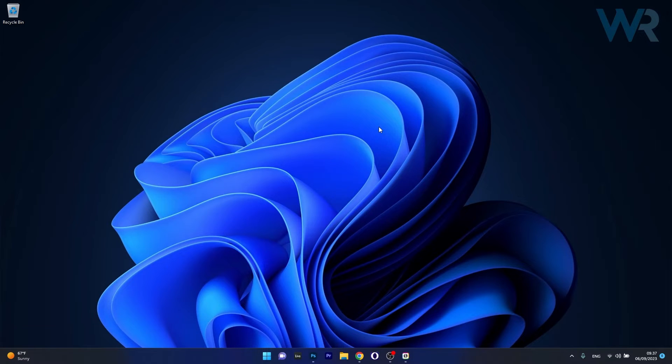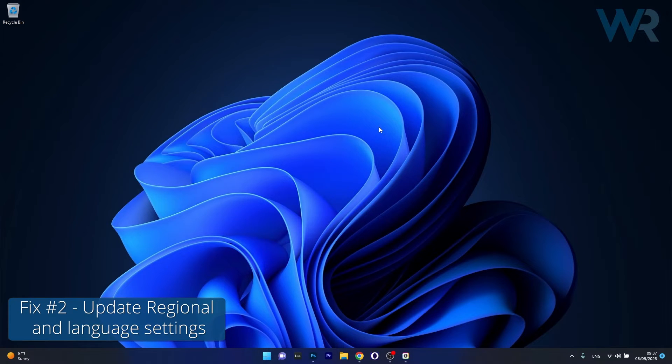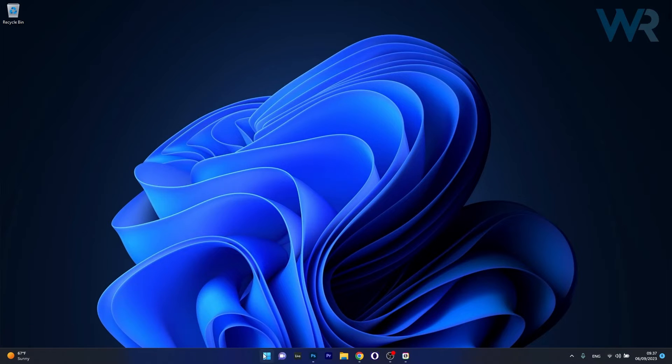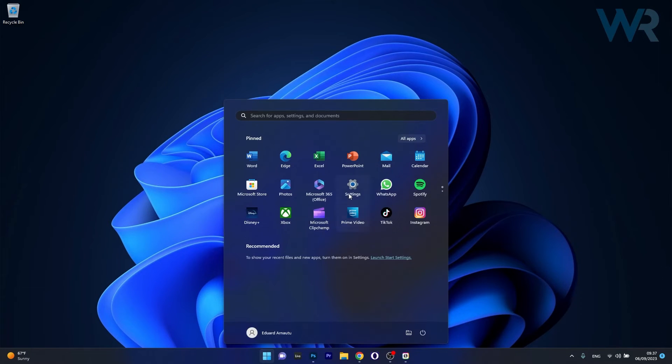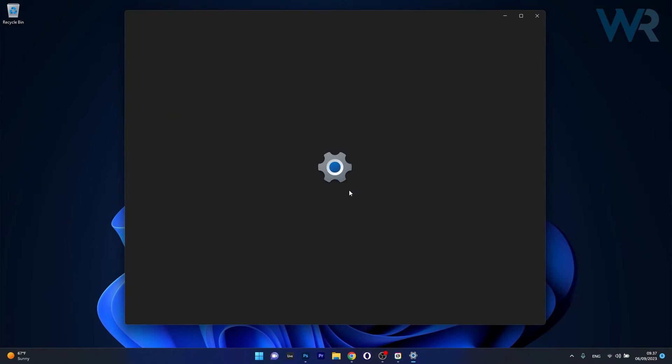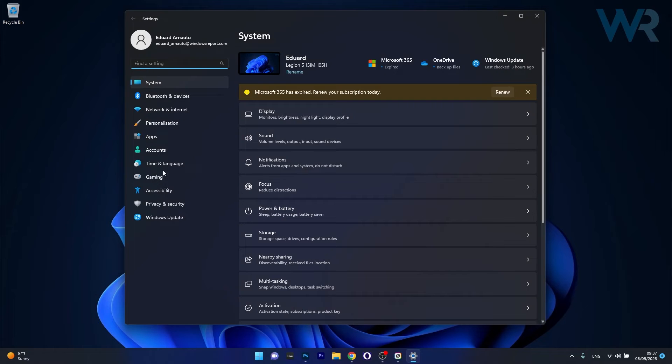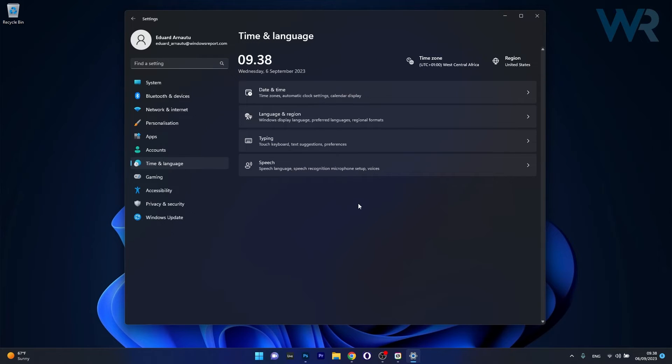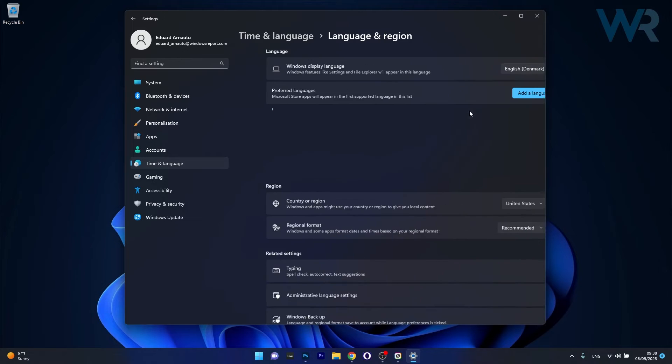Moving on, another useful solution is to update the regional and language settings. To do this press the Windows button then select the settings icon, head over to the time language option on the left pane and now in here click on the language and region category.